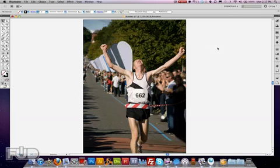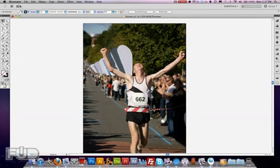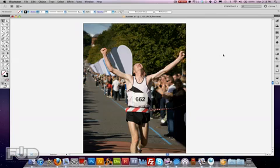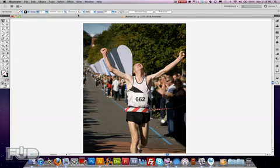Here we have an image on Illustrator and this image is called Runner AI. This is not a placed image, it is an open file. You go File > Open and you grab an image for when you're going to do the pass. We should do this all the time because if we place an image, we also have to get the image and place it in there, and when we move the files and folders it will get lost and ask you for the picture. So to avoid that, just open a picture from right here, work on it, and then save it as an AI file.